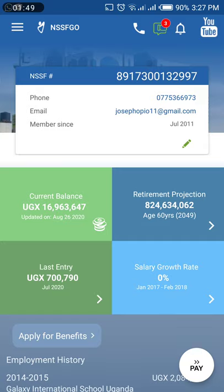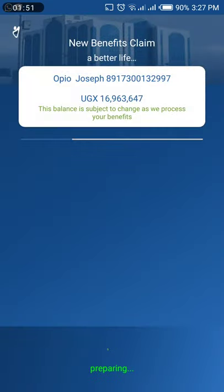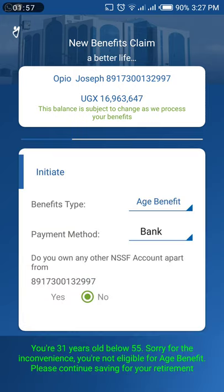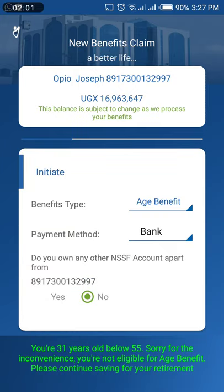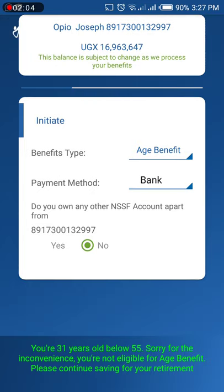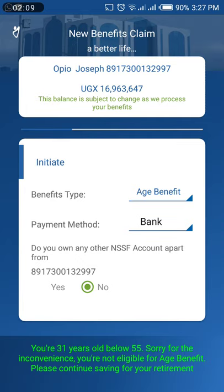When you tap on 'Apply for Benefits,' it will show you all the information about your account. If you are above a certain age, you just tap on 'Age Benefit' and it will take you through the whole process.